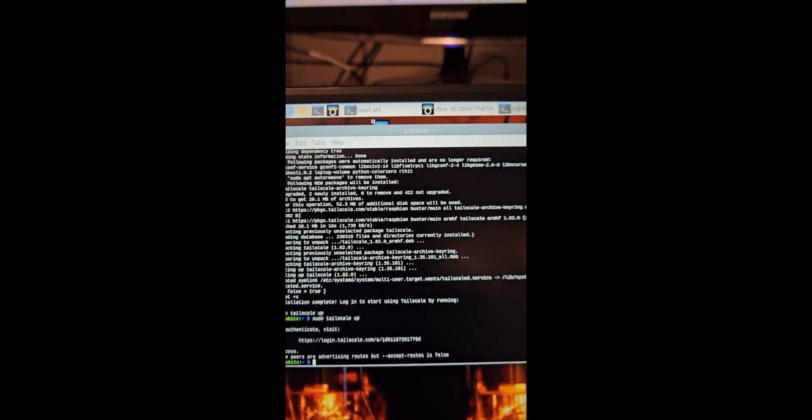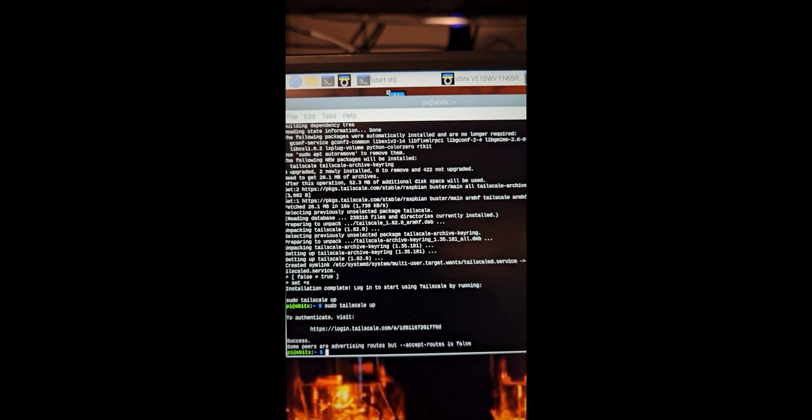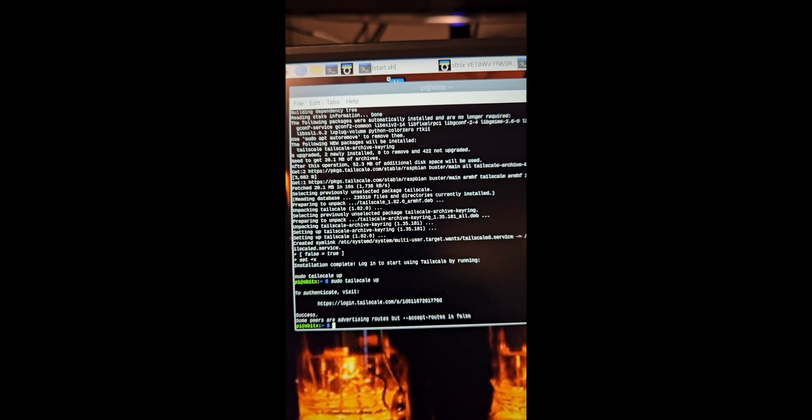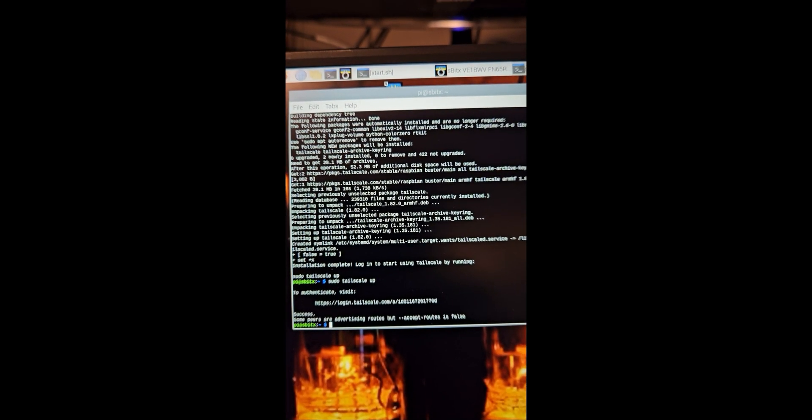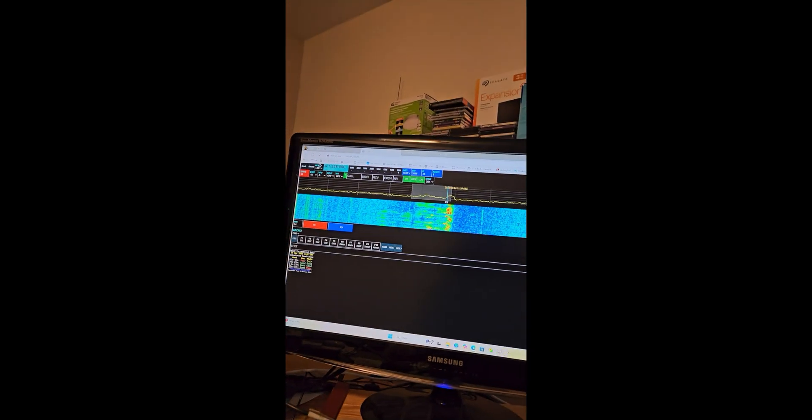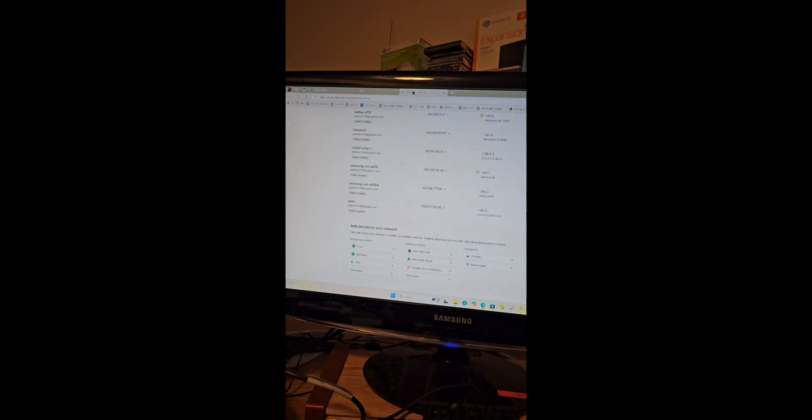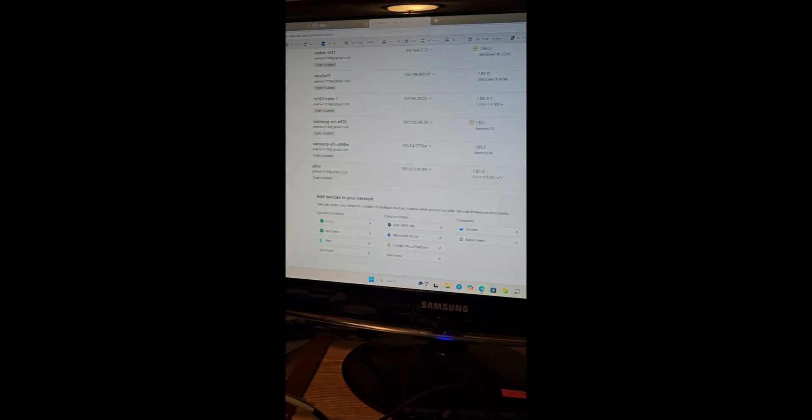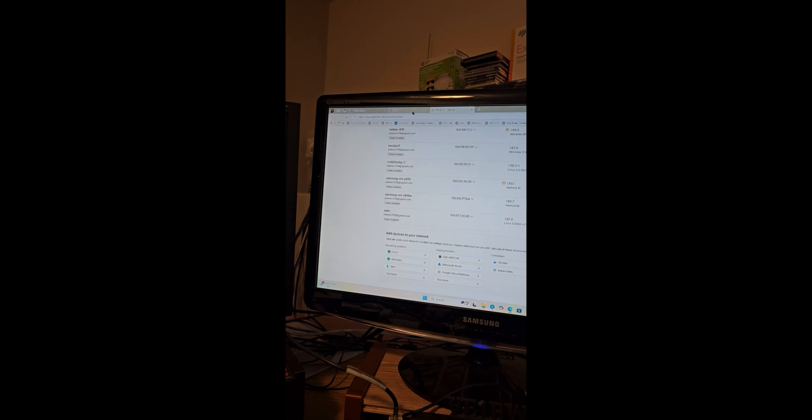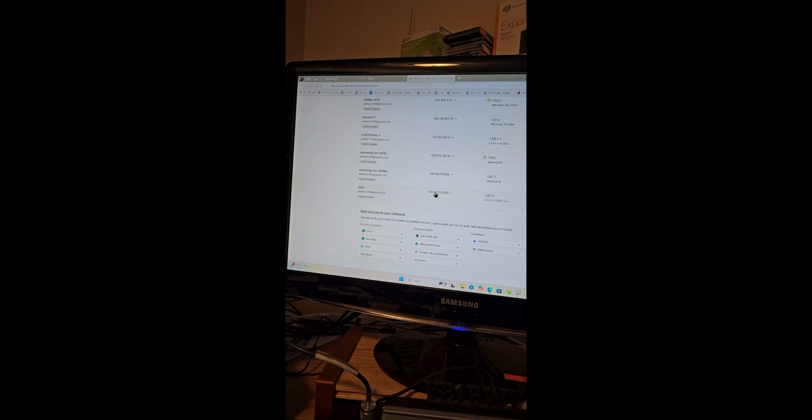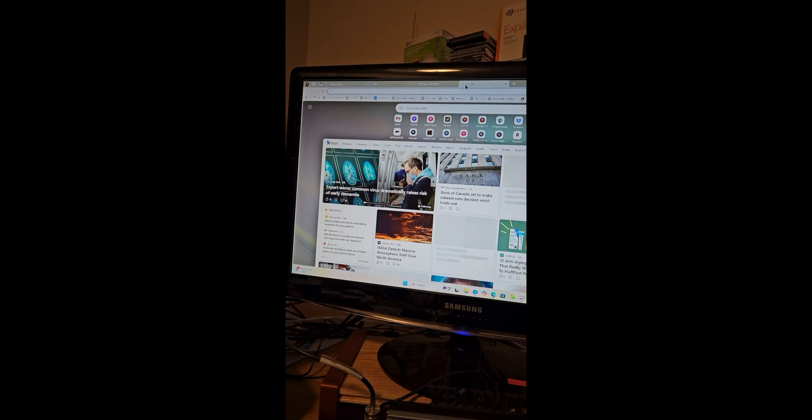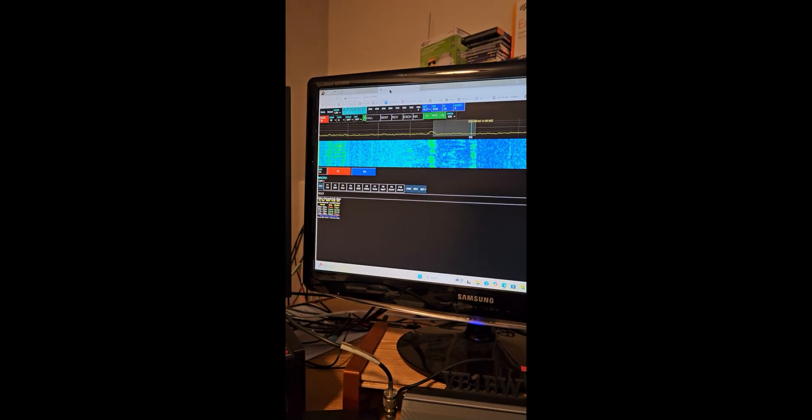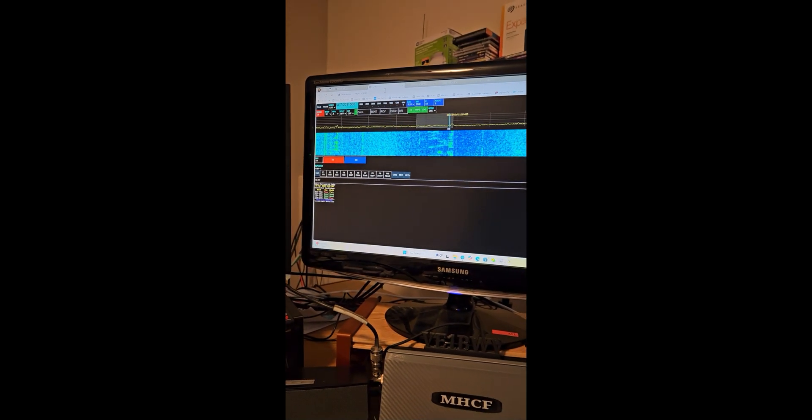Then you issue the sudo tailscale up command, and once you go to Tailscale, I can show you this because these IPs and all that, these are all the devices that I have. At the very bottom you can see I have SBITX and it's connected. What Tailscale does is issue you a unique IP number, and there it is right there. There is no problem in showing you that number because unless you belong to the family of my Tailscale, you can't get in.